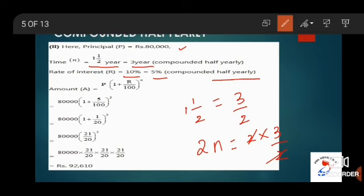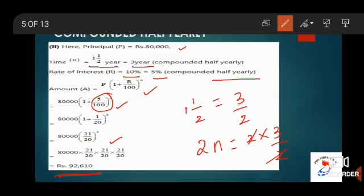Now let us calculate the amount: A = P × (1 + R/100)^n = 80,000 × (1 + 5/100)^3. Simplifying, 5/100 = 1/20, so 80,000 × (21/20)^3. On simplifying this, you will get the final result as Rs. 92,610.